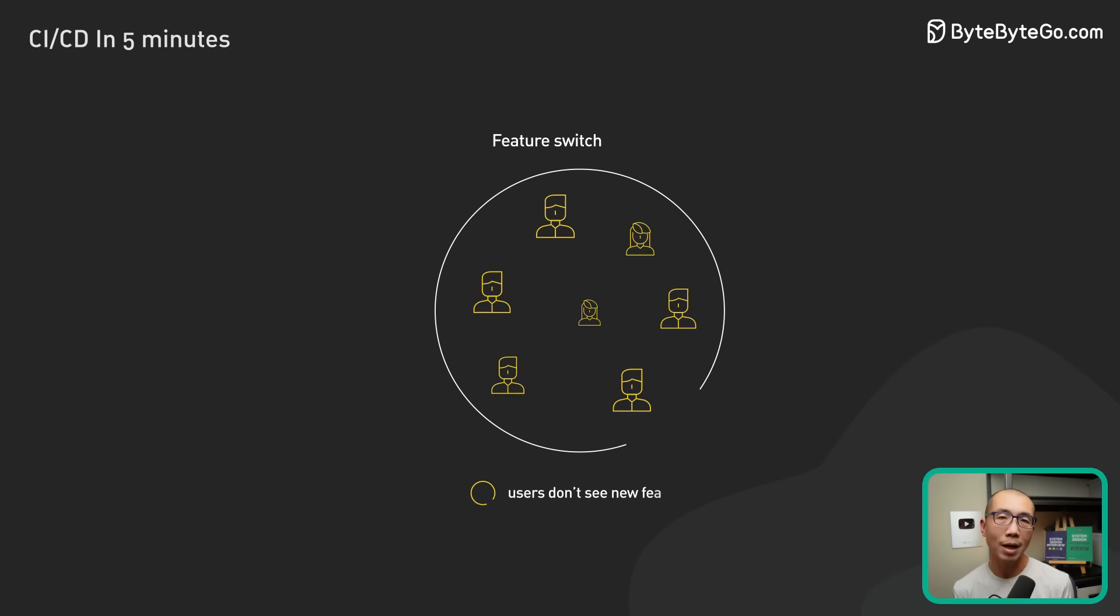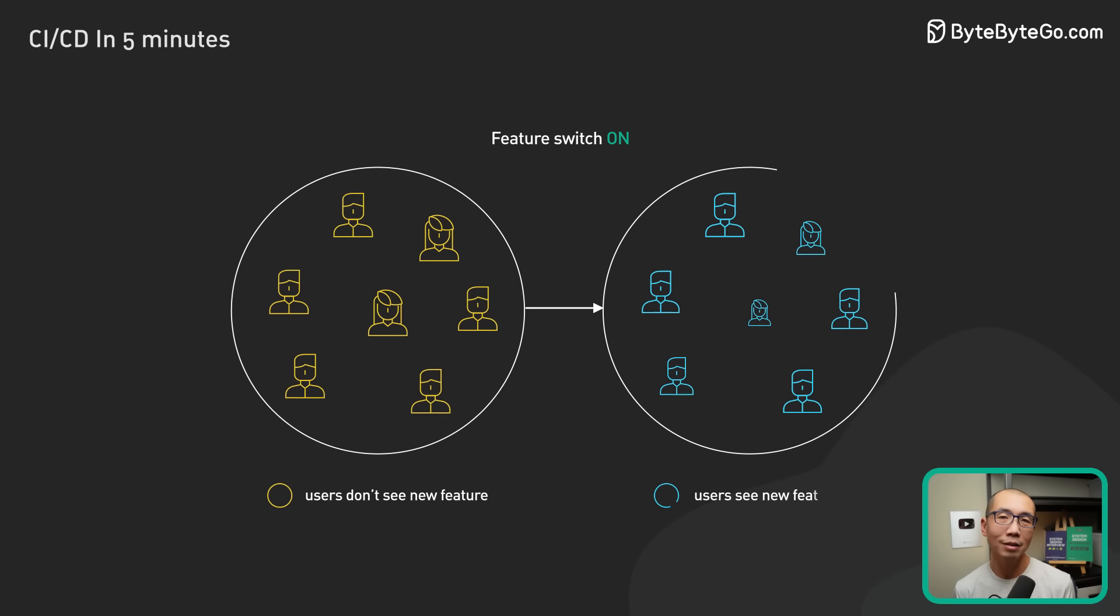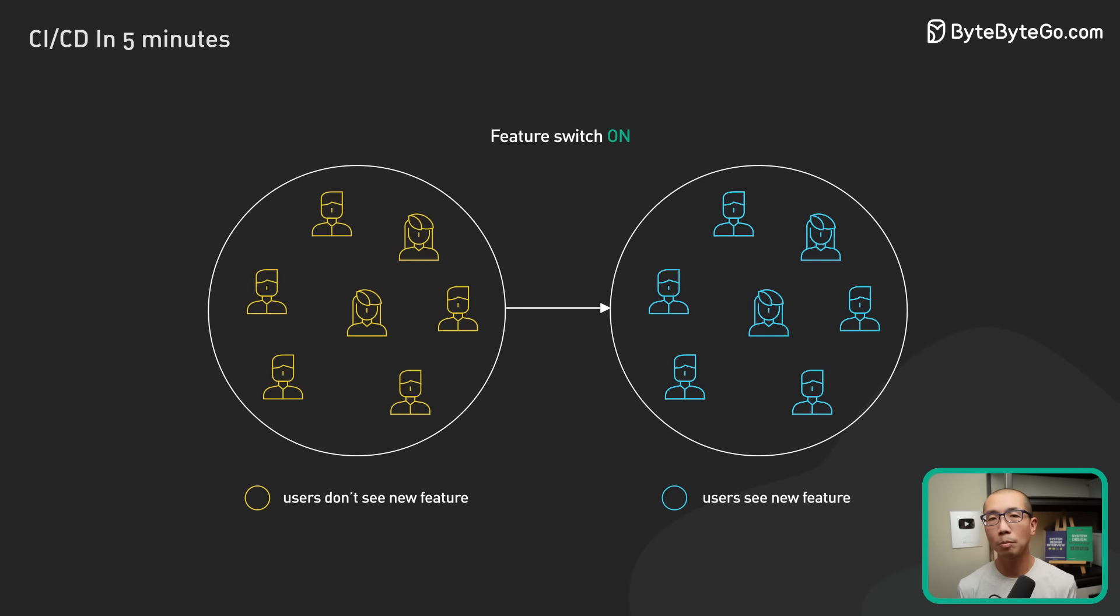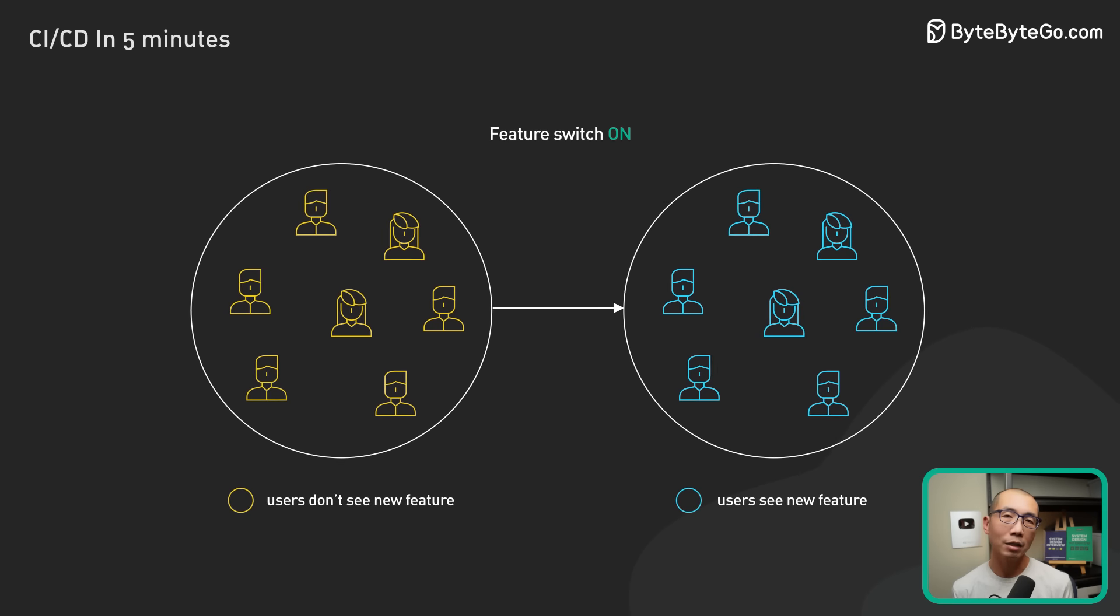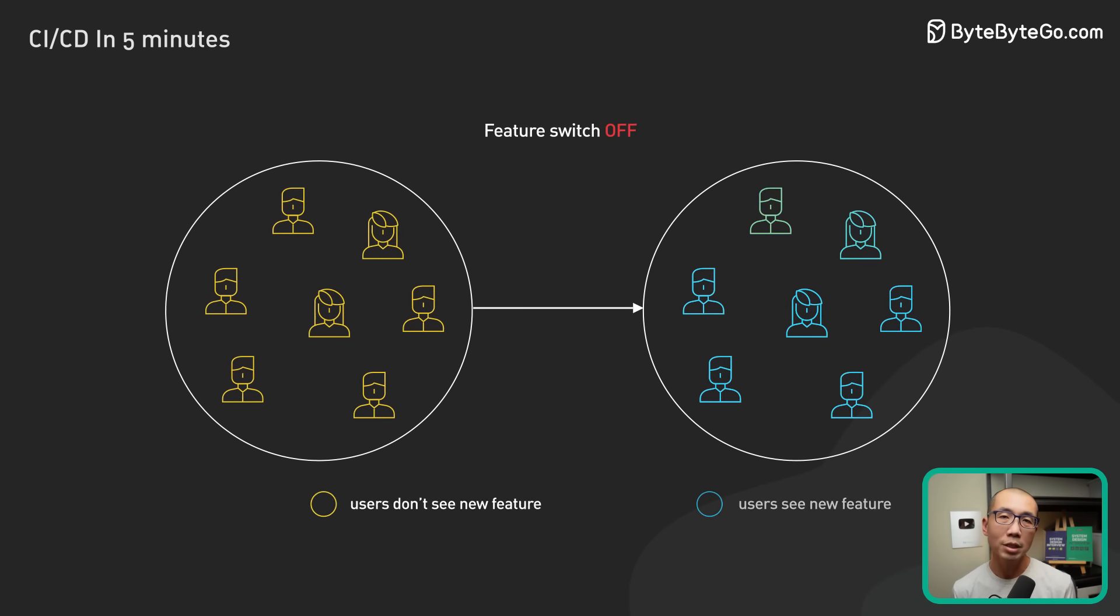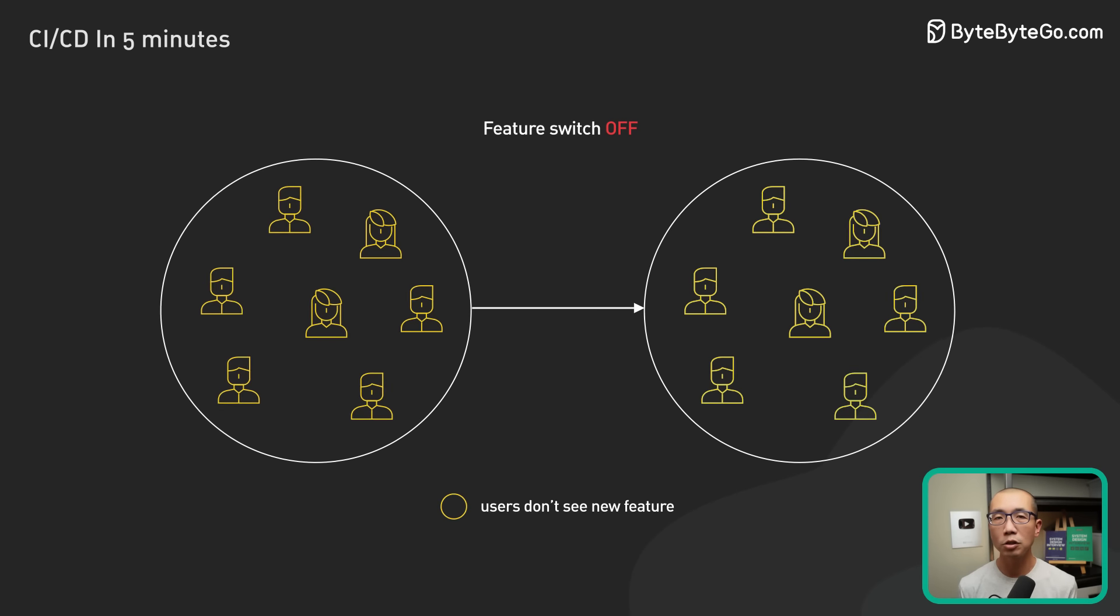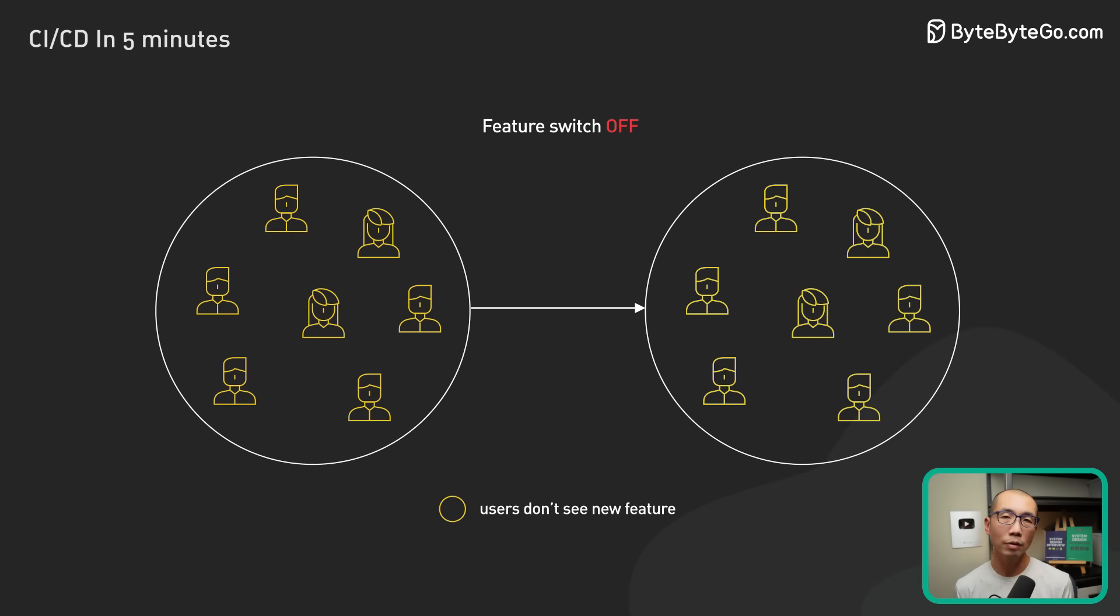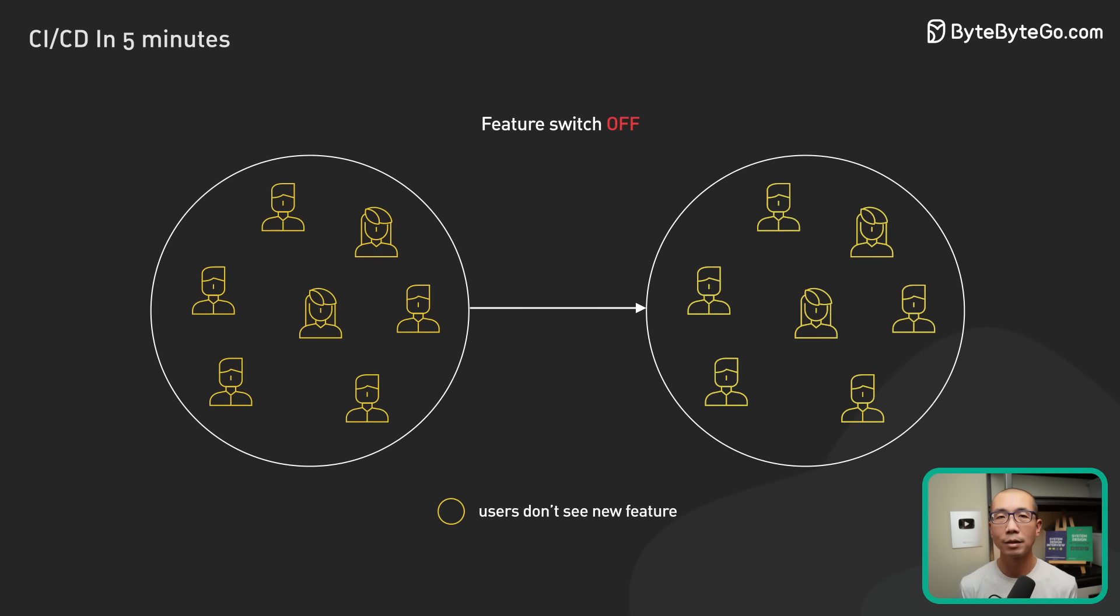It is also a common practice to wrap new features in feature flags to separate the deployment of the code from the activation of the features. This allows the team to quickly shut off new features if they cause any issues without requiring a full rollback.